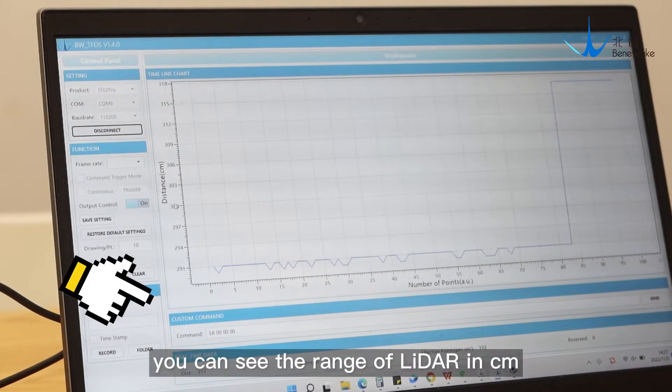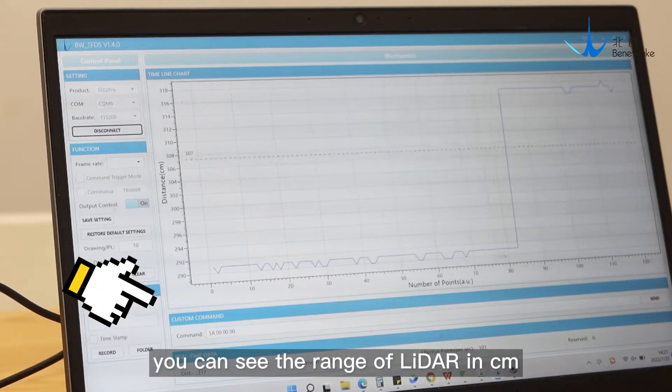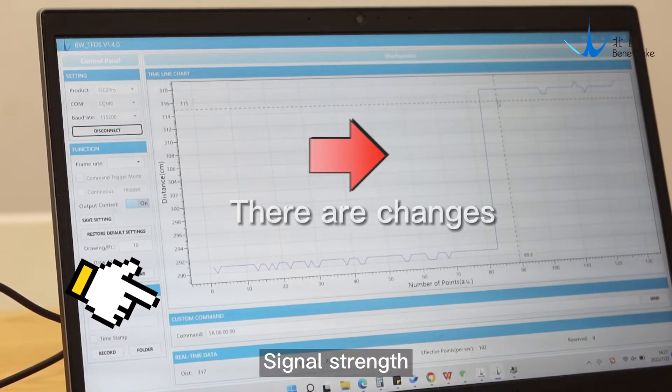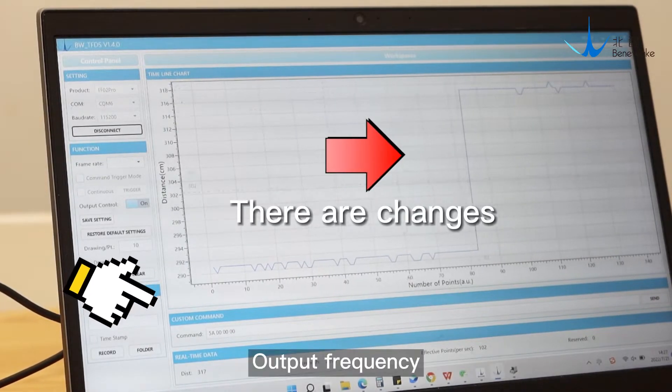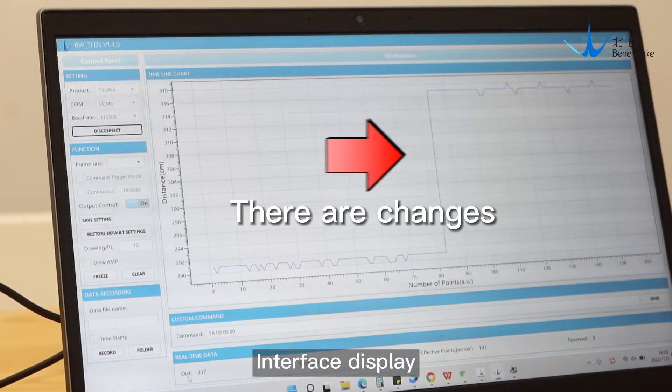In the right window you can see the range of the LiDAR in centimeters, signal strength, output frequency, and interface display.